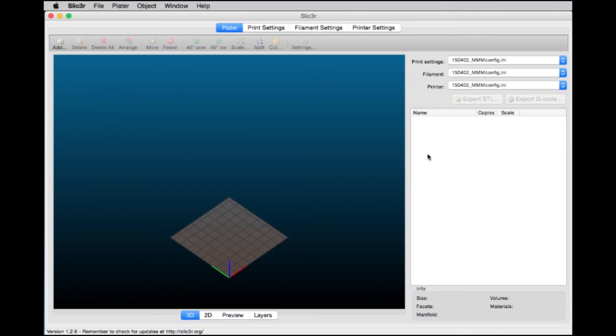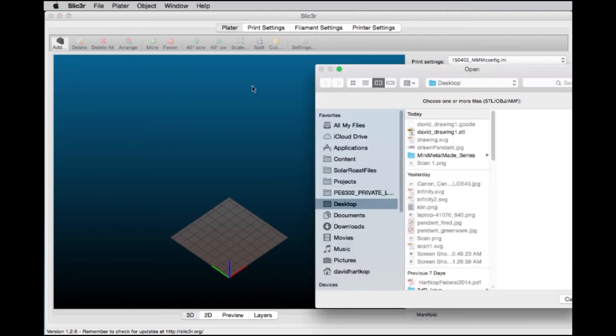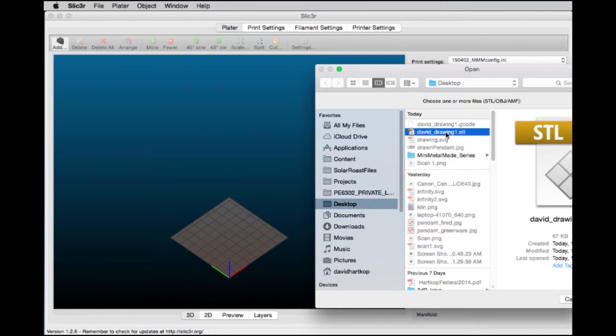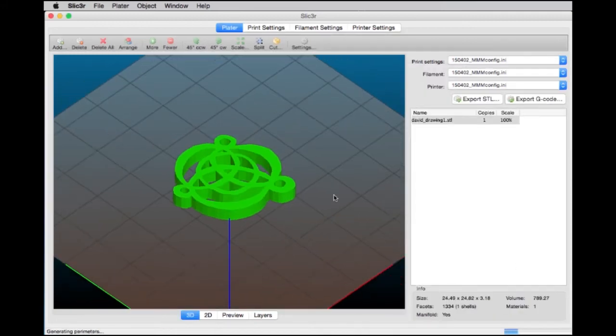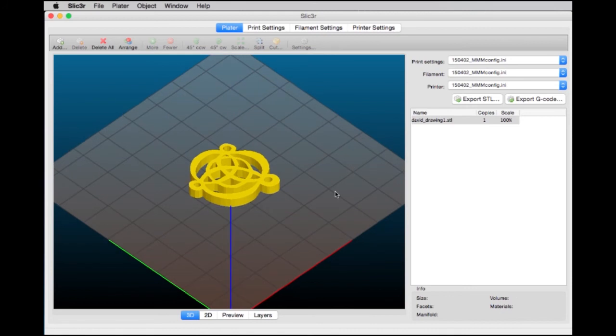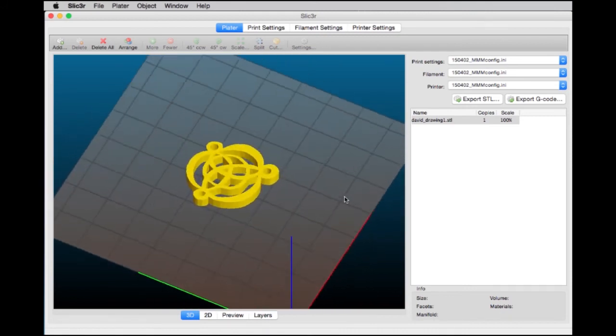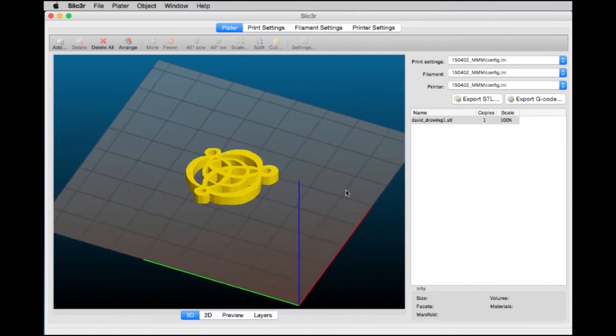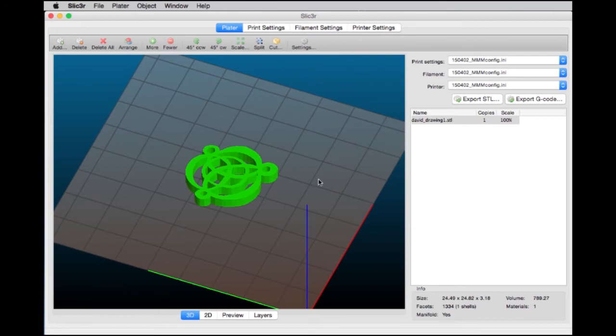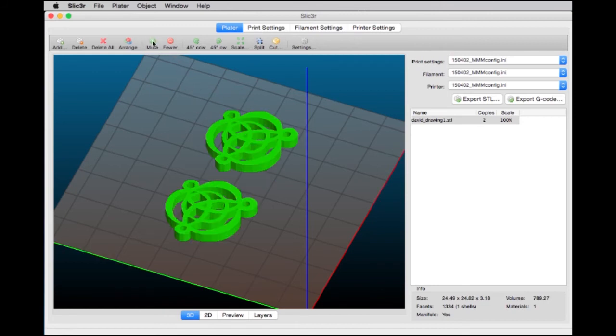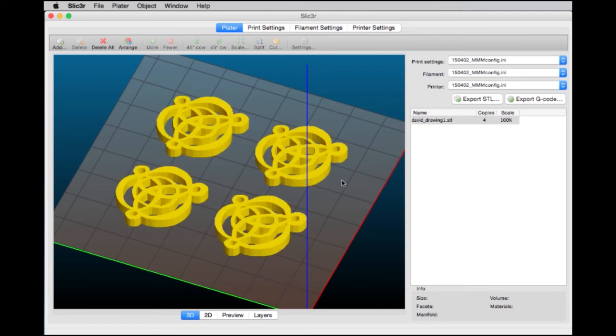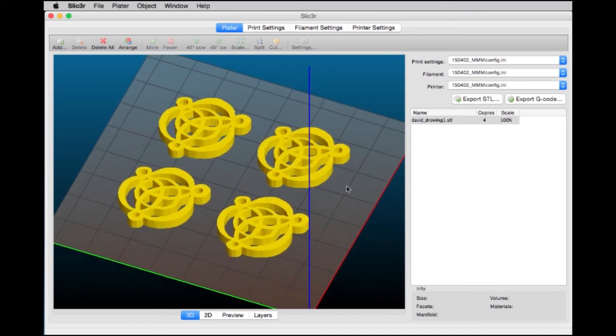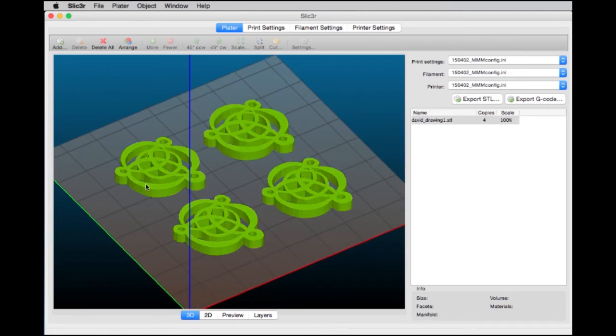The next thing we'll do is load our object. I go to Add. I can choose the STL file we created called David Drawing, and there it is. We can print one of these, but the beauty of having a 3D printer is you can create multiple copies once you're set. You effectively have a factory for making things out of metal. Let's make a few. I'll add more. Now we have four on the stage of the Mini Metal Maker, and you can see they fit with plenty of room.